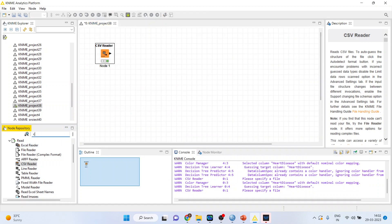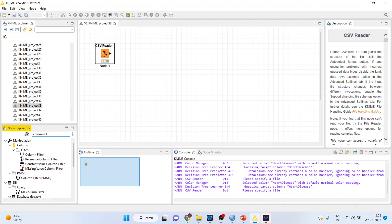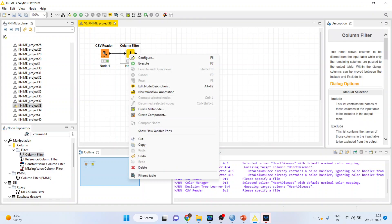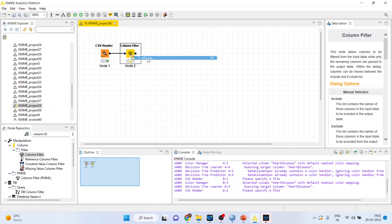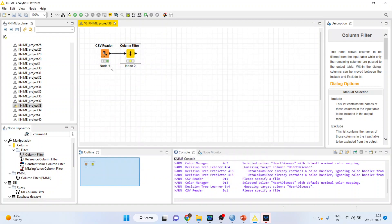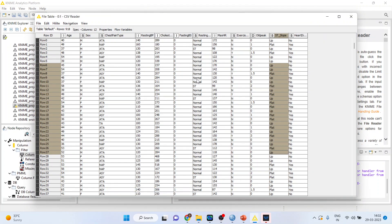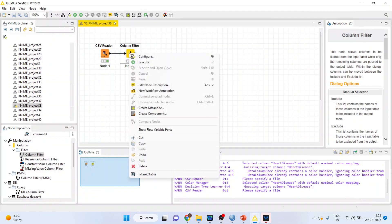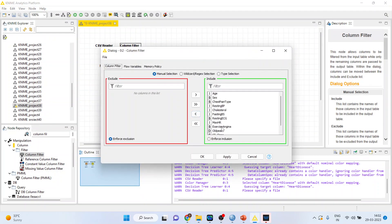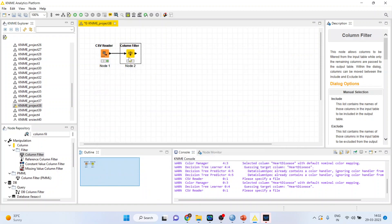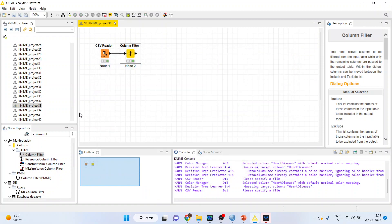Now I'll activate the column filter from here. I'll right click on it and configure. Let's say we will remove one variable. In file table let us see, this fasting blood sugar we will remove. We don't want to include fasting blood sugar. Click ok. Right click on it and execute.